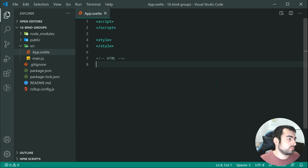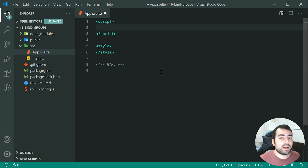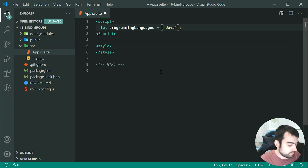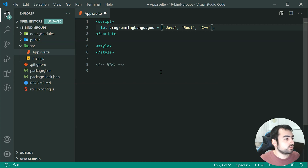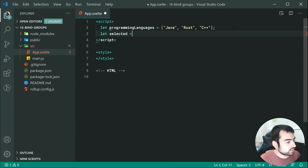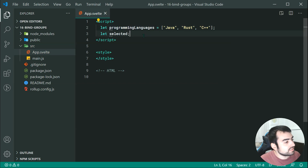Let's have a quick look at an example. Inside the script, we're going to define a couple of programming languages. So we can say let programmingLanguages equal a new array containing Java, Rust, and C++. We also need a way to store a selected programming language, so we can say let selected equal undefined by default. So here we have our two variables: the programming languages list and the selected programming language.